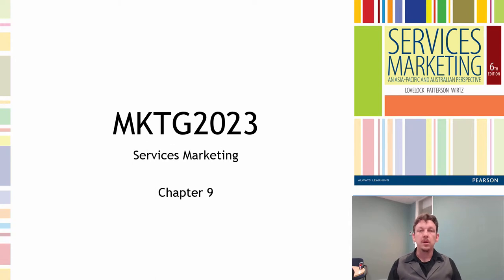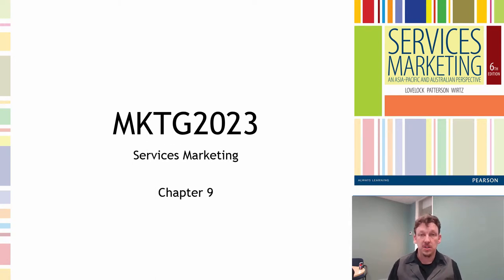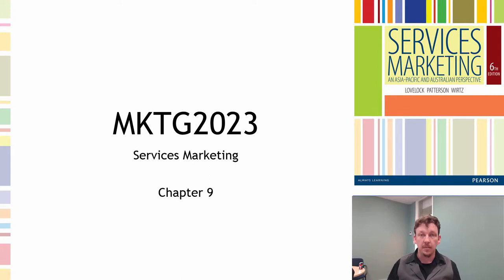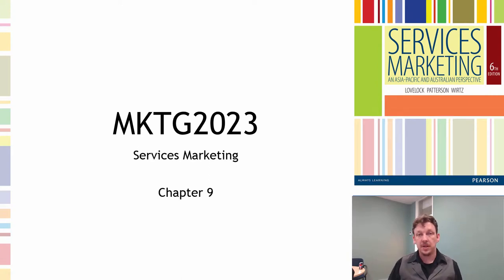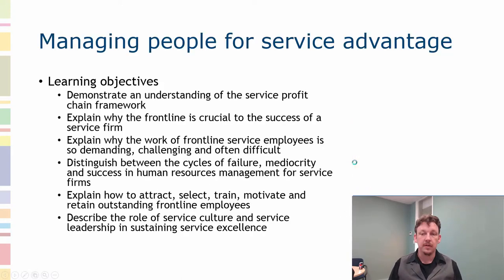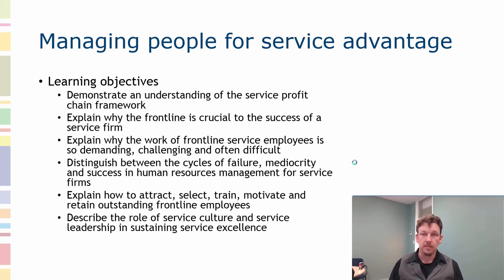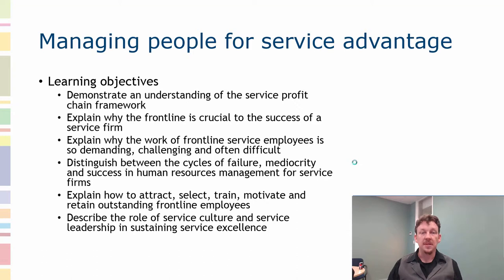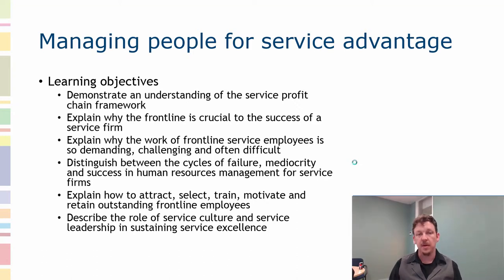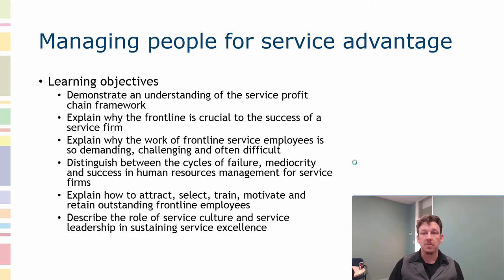Welcome to Chapter 9. This is one of the shorter chapter videos in the lineup, partly because we're now doing a considerable amount of crossover from this chapter, which is talking about people in the service. This is going to cross over with studies in management, HRM, and it moves beyond strictly marketing.